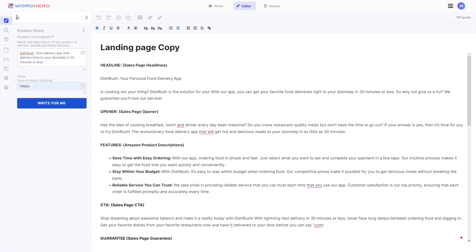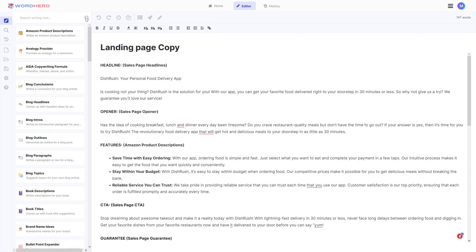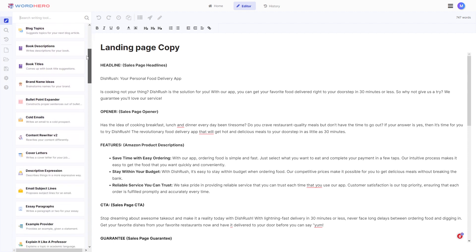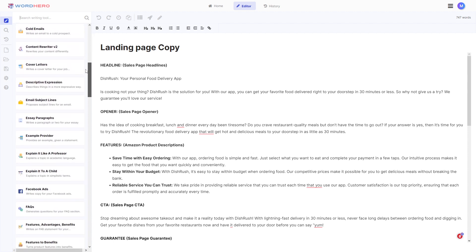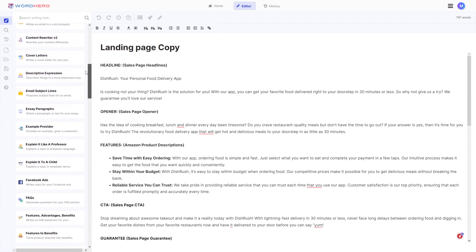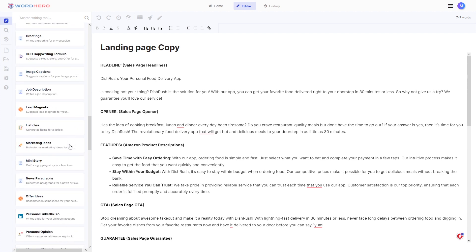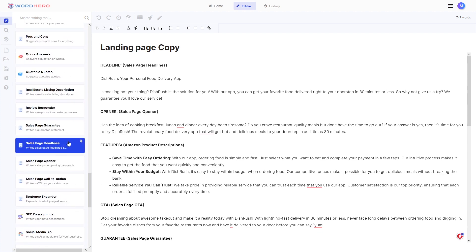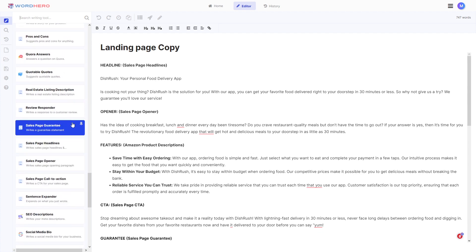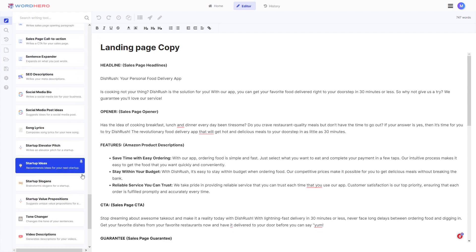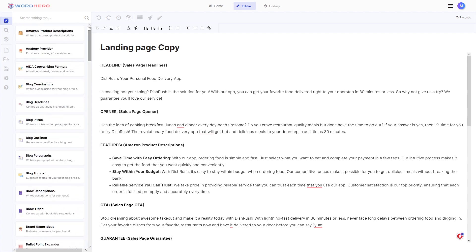We have 70-plus tools here at your disposal and I haven't even touched half of them. You can explore all you want, try everything, and experiment. We have emails, essays, explain it like a child or professor, Facebook ads, and a lot more to discover. So just check out Word Hero, check out our editor, and check out all of the tools — I'm sure you'll find something that is right for you.